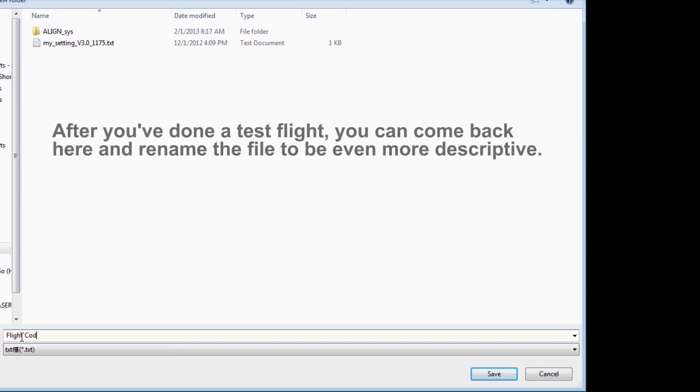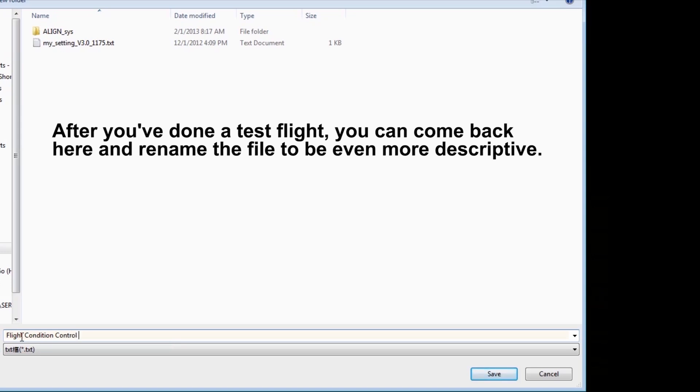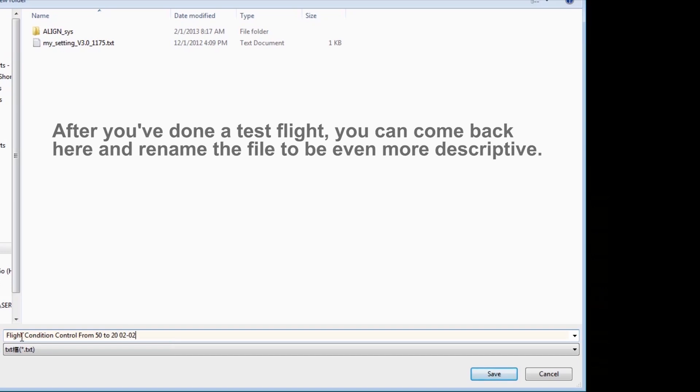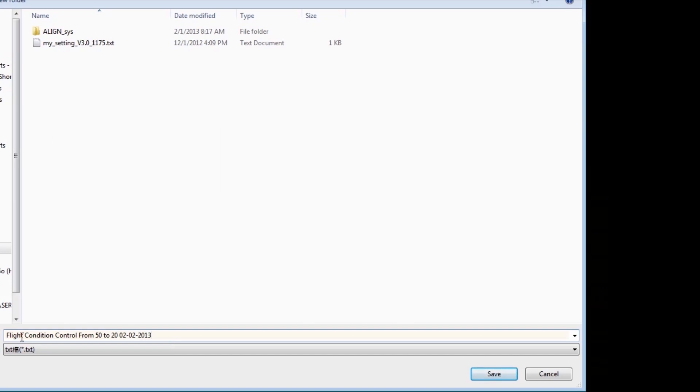And then put a small description of what we've done. We went from 50 to 20, and then put a date and even a time. So if you want to go back to this set of parameters, you can do that with no trouble.